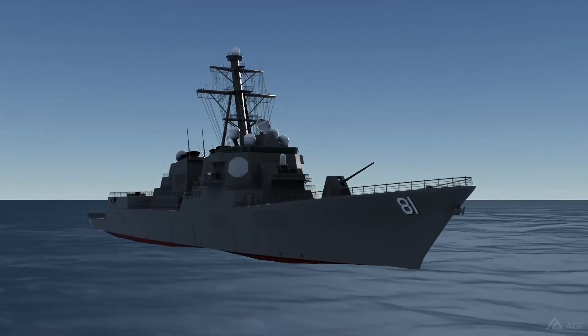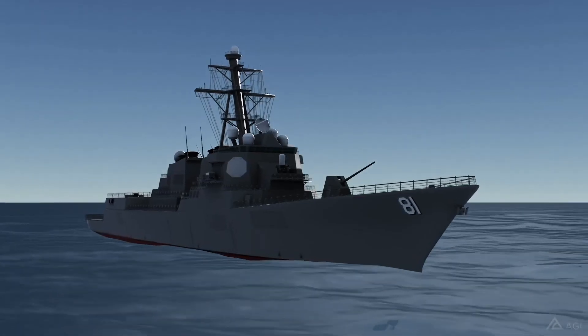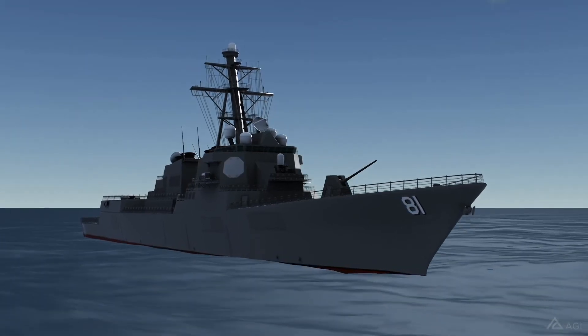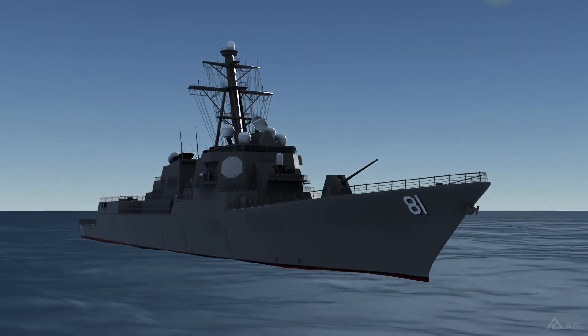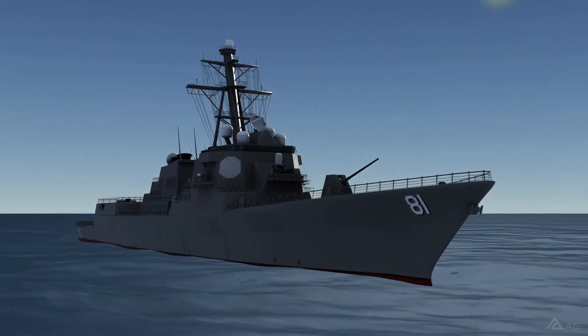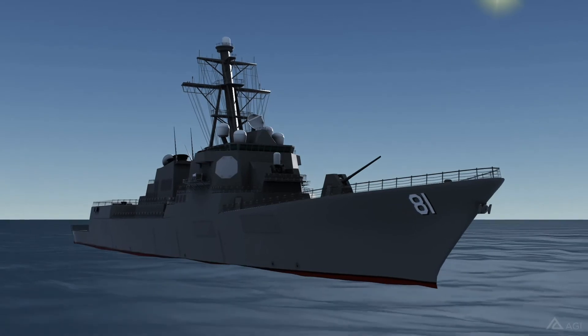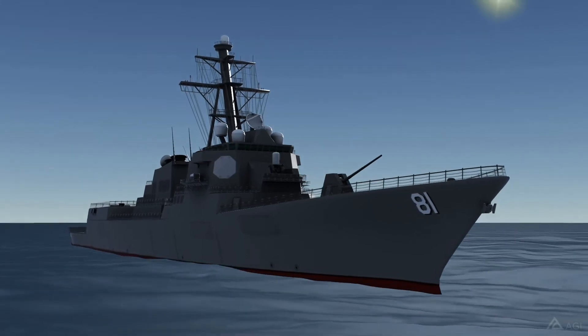A new ocean water surface was added with waves that can move along a ship's hull. This allows for more realistic visualizations of maritime scenarios.